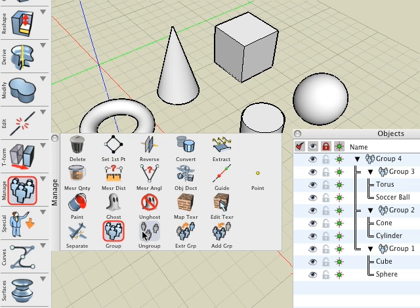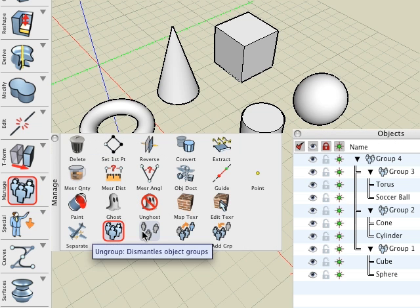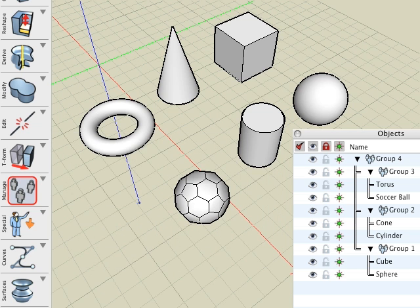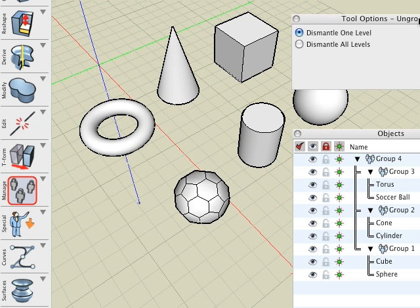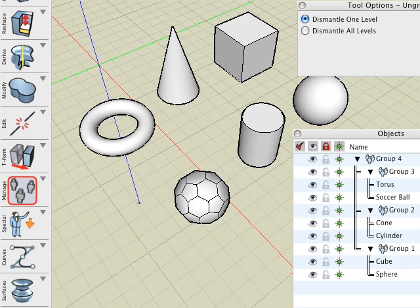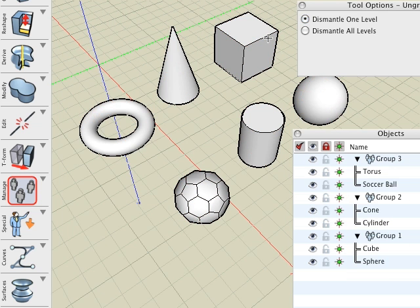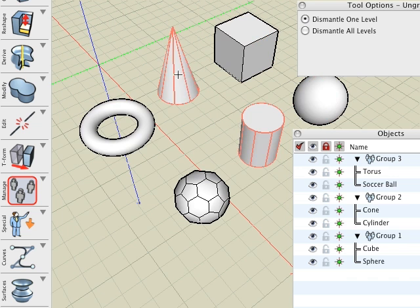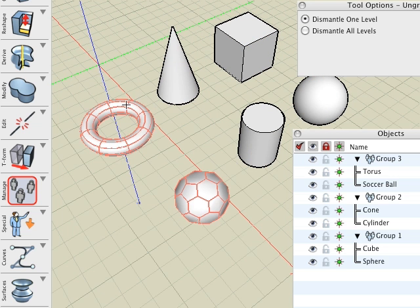The ungroup tool is used to dismantle groups. There are two ways of doing this shown in the tool options palette. With the default Dismantle one level option selected, we click on our group. Group 4, which is the highest level, has been dismantled, while groups 1 through 3 remain intact.